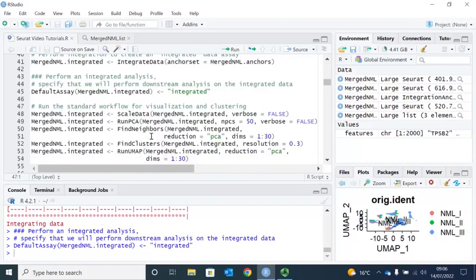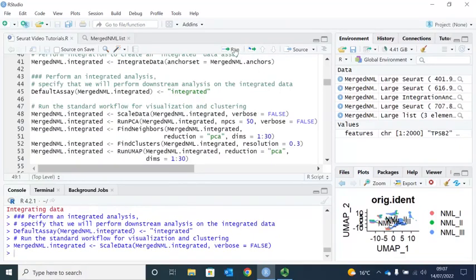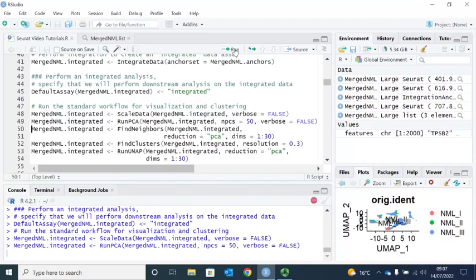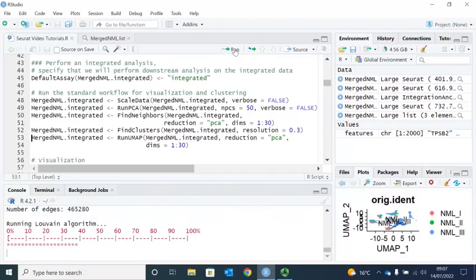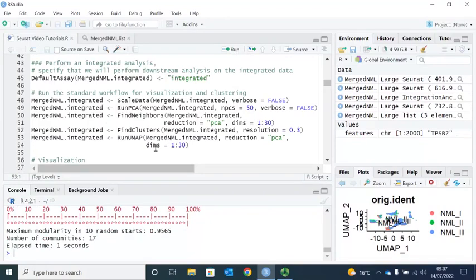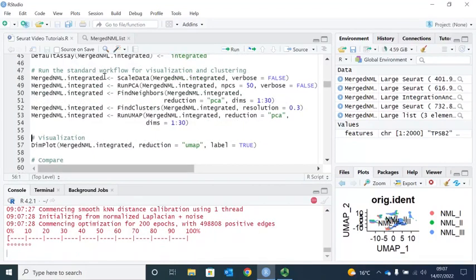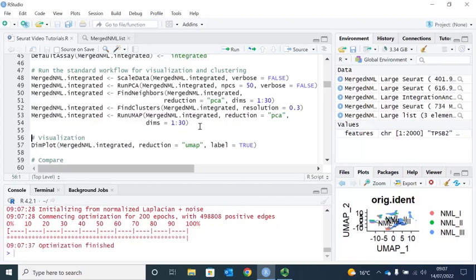Following data integration, we can now run the standard workflow for identifying the cell clusters. First we need to scale the data, then run PCA. After that we find the neighbors and clusters, and we can also run the UMAP. I showed you the standard workflow in my previous video — if you haven't watched it, you can go back to review the standard workflow. We finished the standard workflow for the integrated dataset.